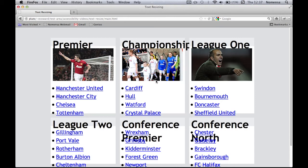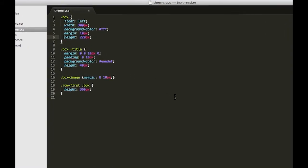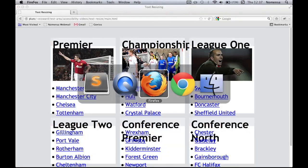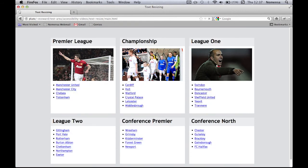Instead, developers should be using min-height rather than height. Using min-height sets a minimum height on a container, which then allows it to increase in height from this point onwards. This means that when someone increases the text size of the page, the container expands along with the text without any content overlapping, which is exactly what we want.